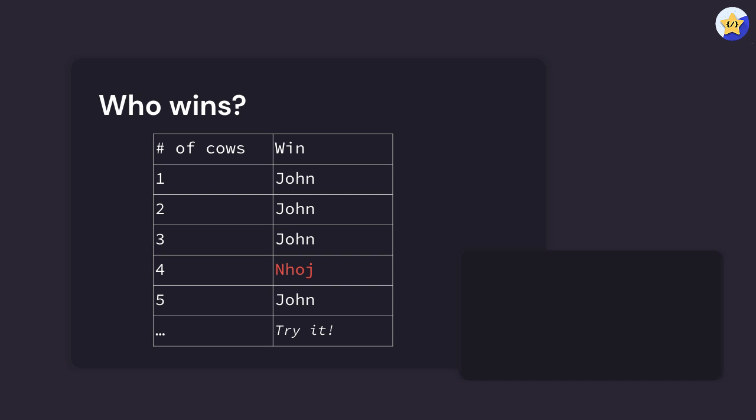If we go to five, we actually realize that John can turn it back into a win because he can take one cow, bringing Nhoj to four. Then Nhoj will be presented with the same scenario John was earlier where he has four cows, and no matter how many Nhoj takes, John can take the counterpart and bring it back to zero.